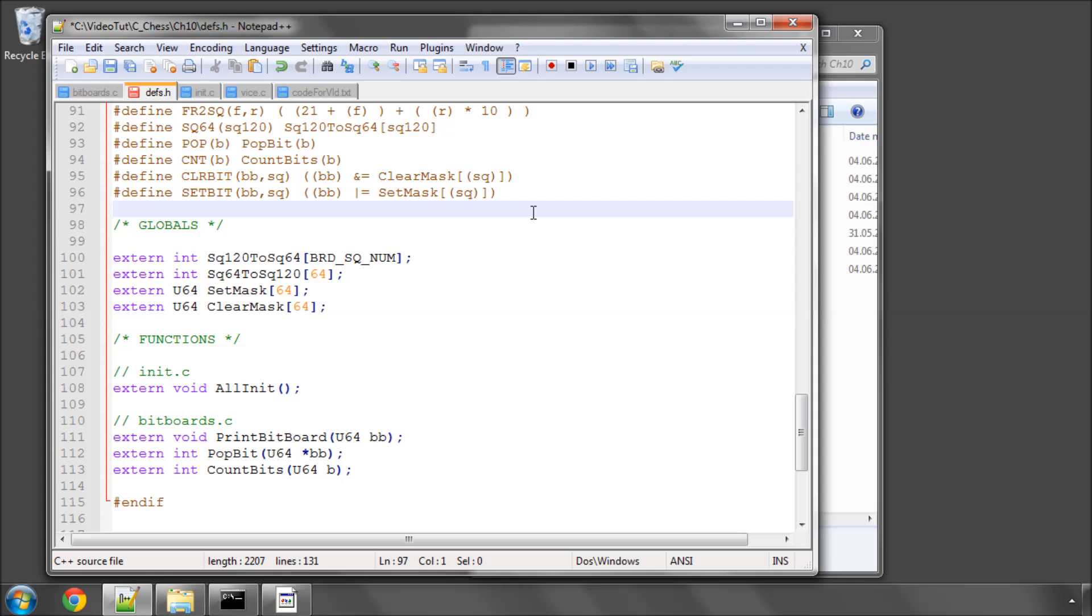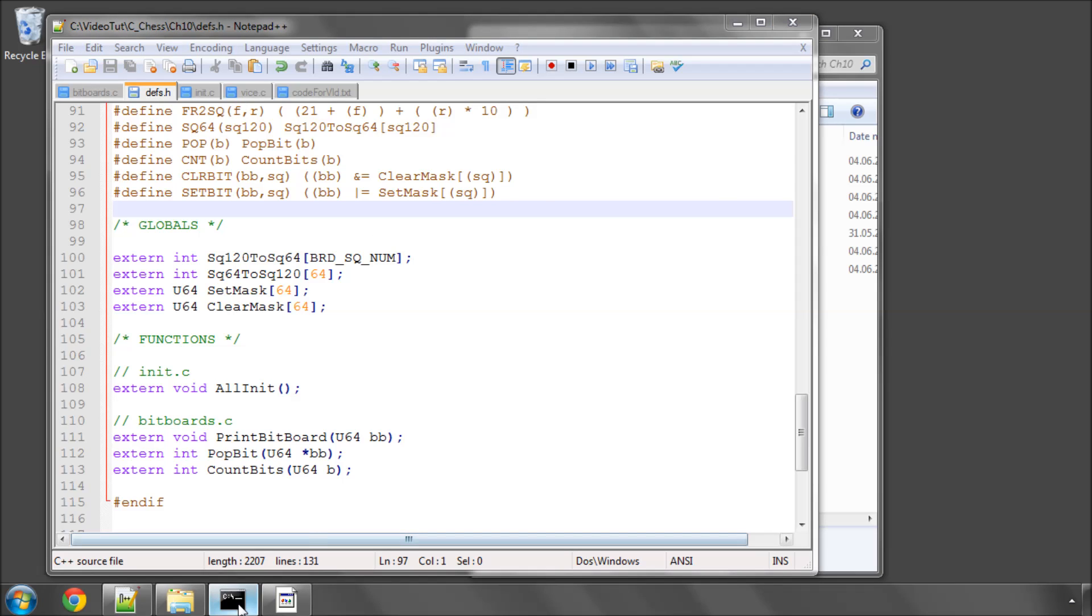All this is doing is taking the bitboard and the square, and then performing the operation. So we use an AND with the clear mask, or a bitwise OR with the set mask. And now I'll just compile this and make sure it does compile. It does, good. I won't run it yet though, because there's nothing to run.